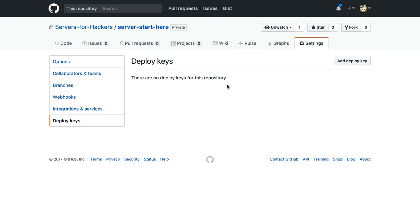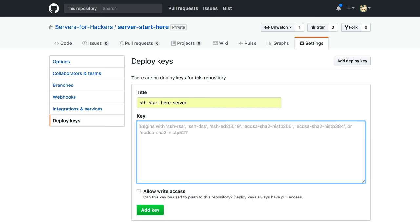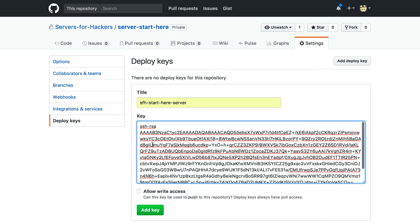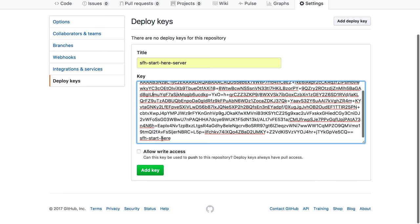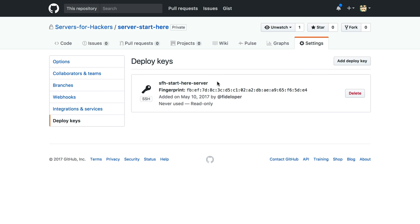I'll add a deploy key. I'll call it SFH start here server. I'll paste in the public key. I'm not going to allow write access because we're only going to pull from the server. We're not going to push to GitHub ever. So I'm just going to have read-only access key with our public key here. We'll add it, and that'll create the key.